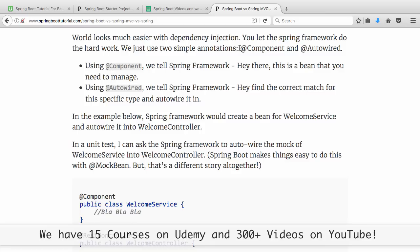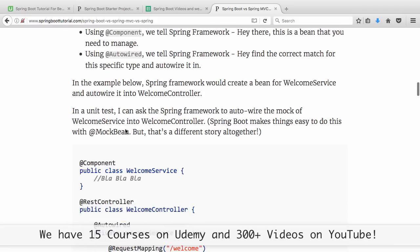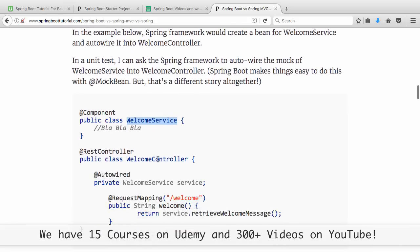We will use two simple annotations: @Component and @Autowired. With @Component, the WelcomeService is telling Spring Framework: 'Hey, this is a bean that you need to manage.' The WelcomeController uses @Autowired and says: 'Hey Spring Framework, I want a WelcomeService — find it and give it to me.' That's basically what is called auto wiring.